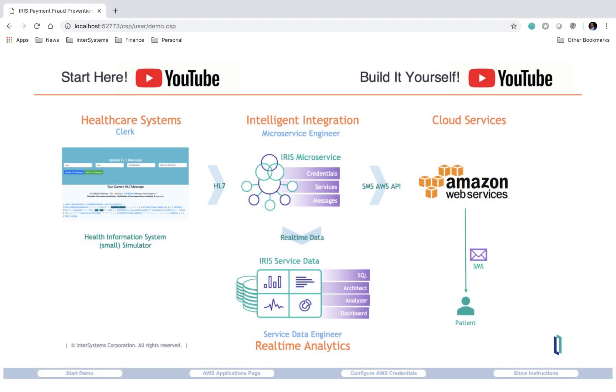Hello, everybody. My name is Philip Booth. I am an engineer here at InterSystems Corporation, and today I'll be taking you through a tutorial on the InterSystems IRIS data platform.